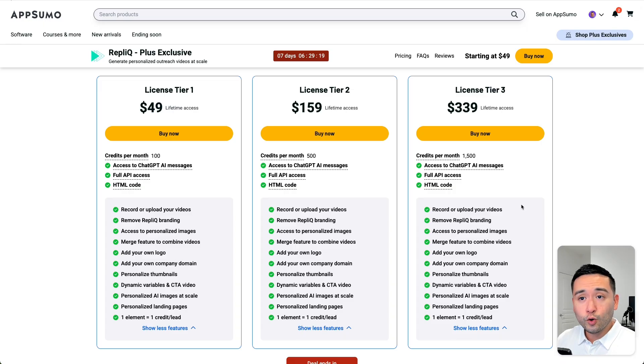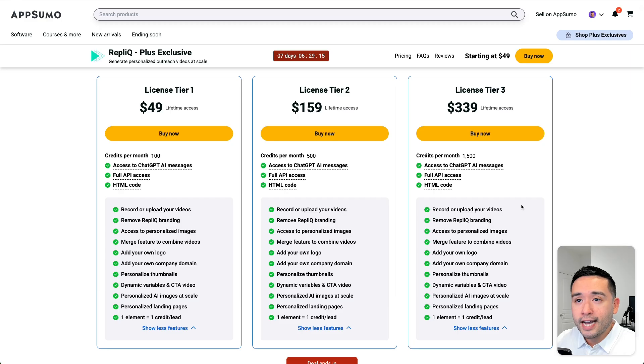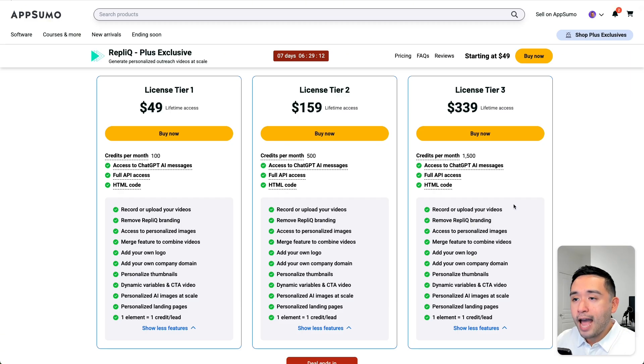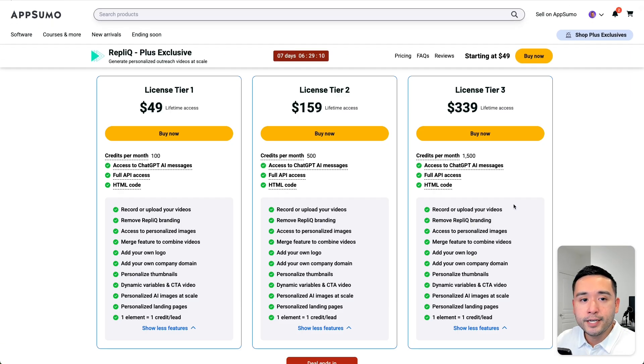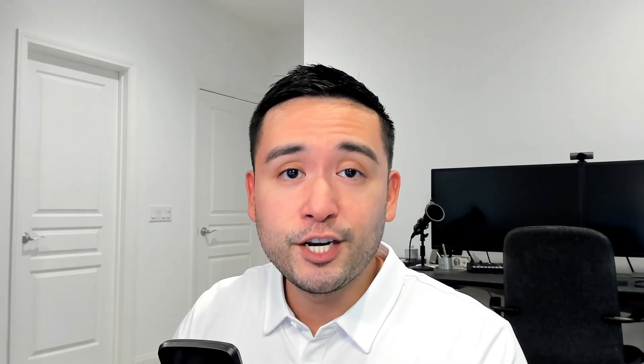Now, this tool is called Replik. This will allow you to generate personalized outreach videos at scale and I will be doing a full review and demo. Also, at the end, I'll share my thoughts comparing Replik versus Sender.